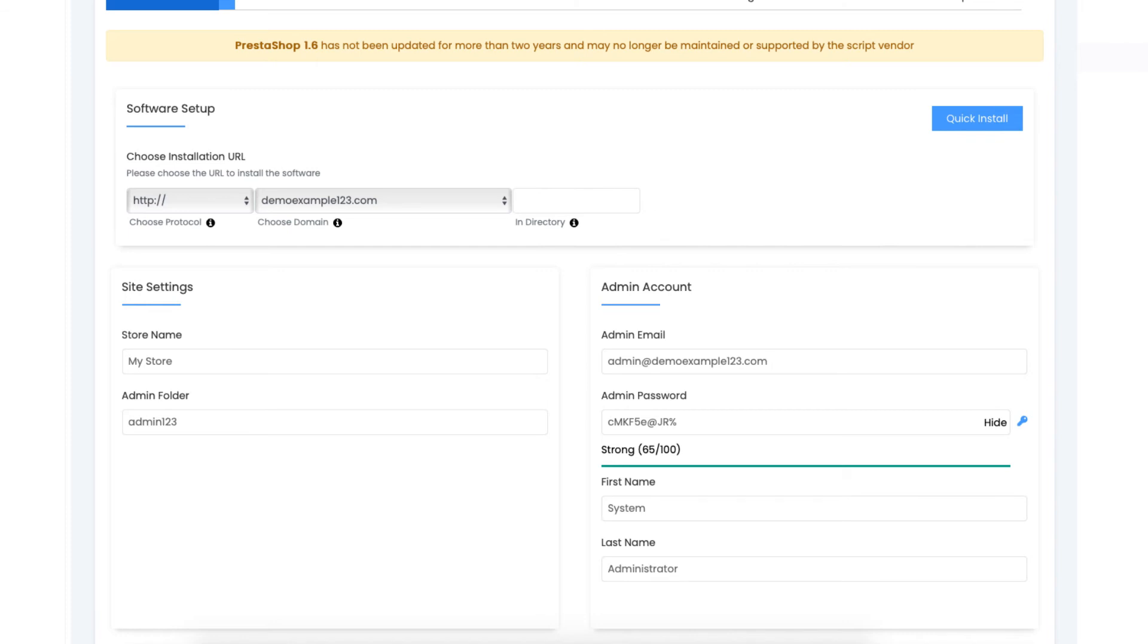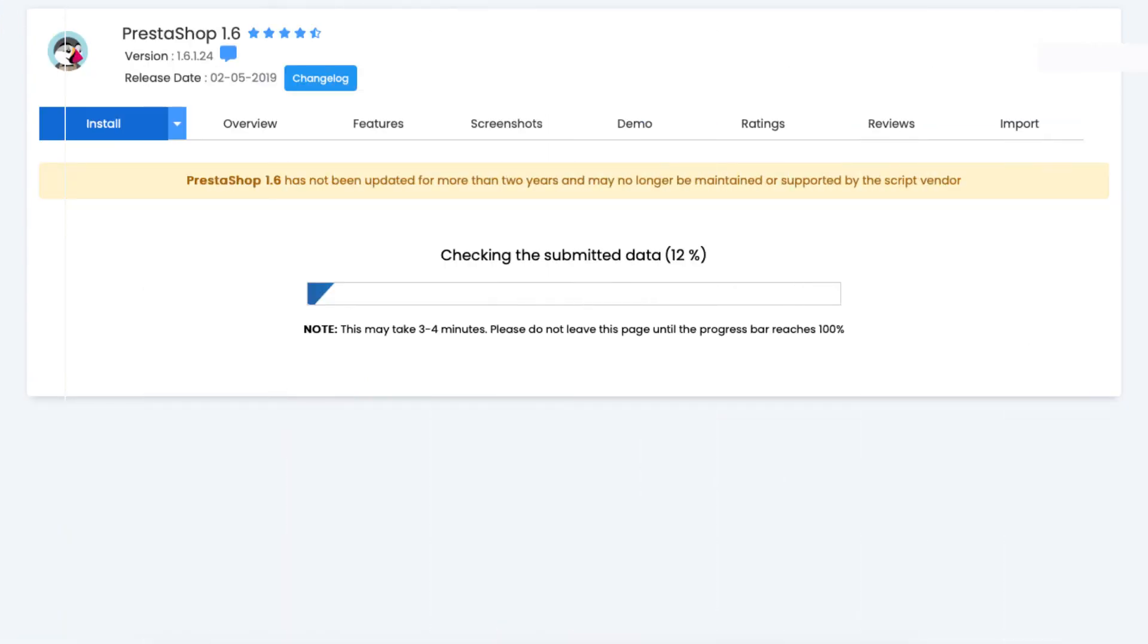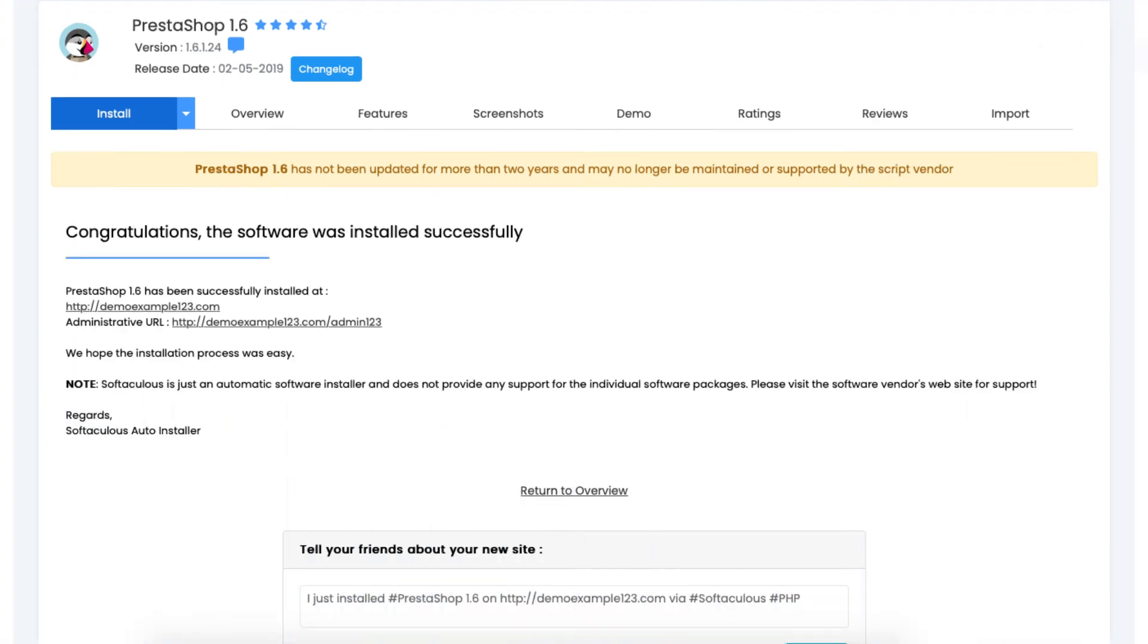Next you'll see advanced options. If you click this, it has the database name and table prefix. You don't need to do anything here. Next, click the install button. PrestaShop is now being installed. It'll take just a few minutes. Once it is done installing, you will see congratulations, the software was installed successfully.